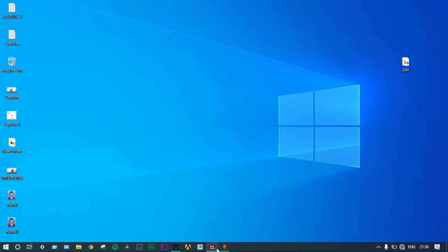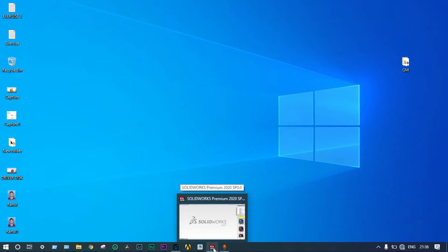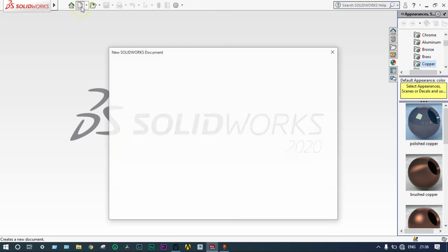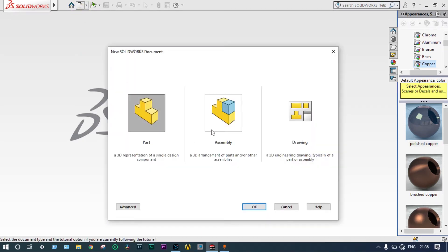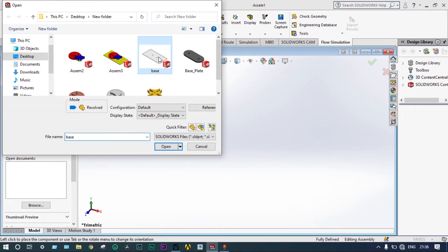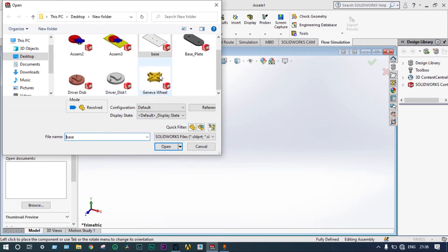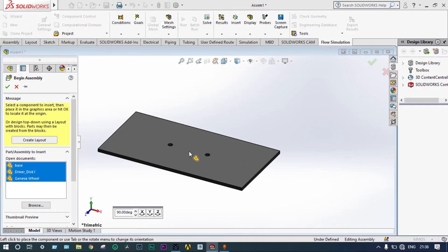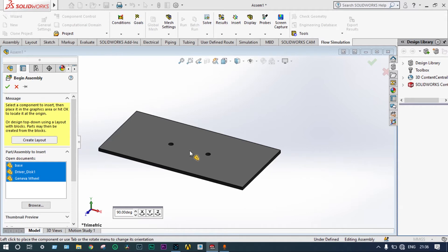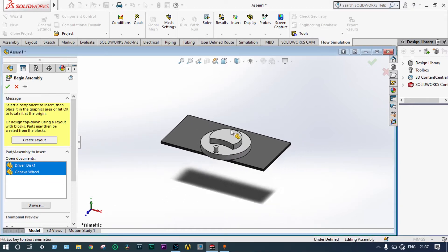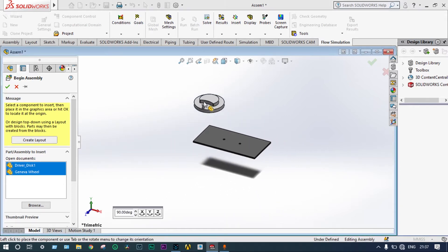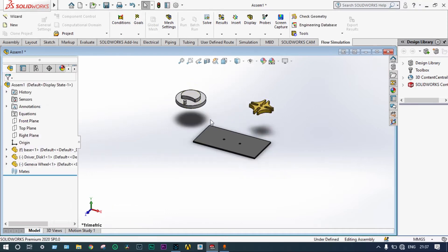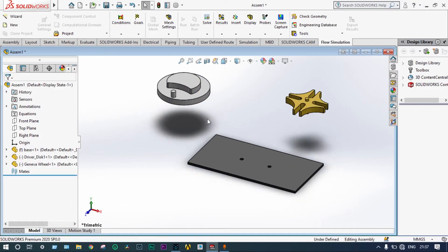We will do this analysis using SOLIDWORKS software. Modeling has already been done. We will start with the assembly. By browsing, we can select these objects. Base plate first, then Geneva wheel and the driver disc. We have selected all one by one. The first object will be fixed position and the others will be on floating condition. Three different objects we have taken.